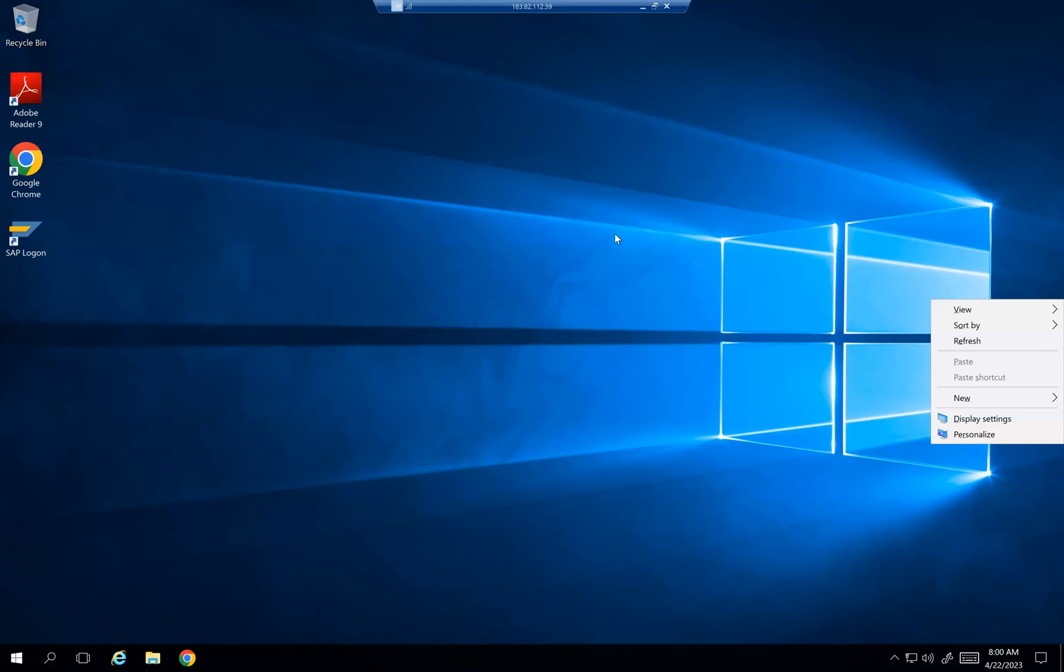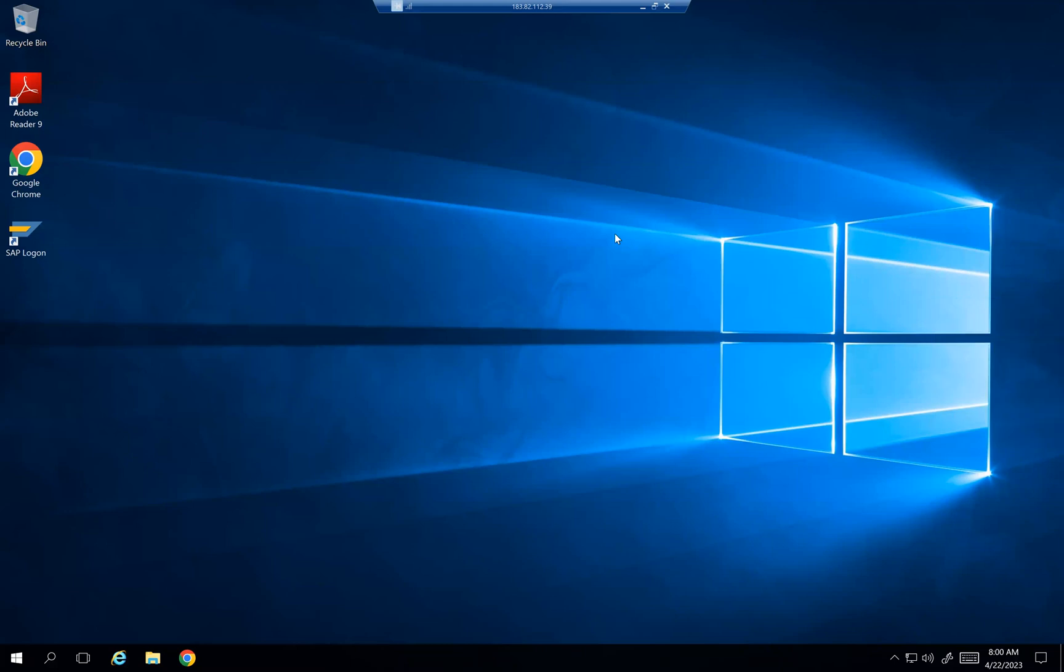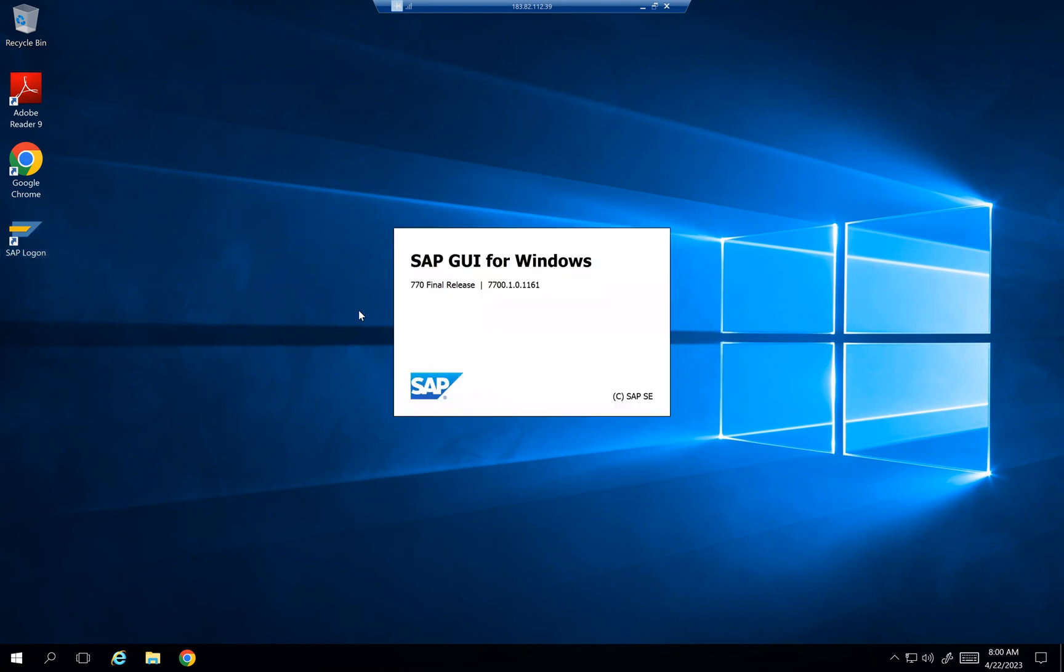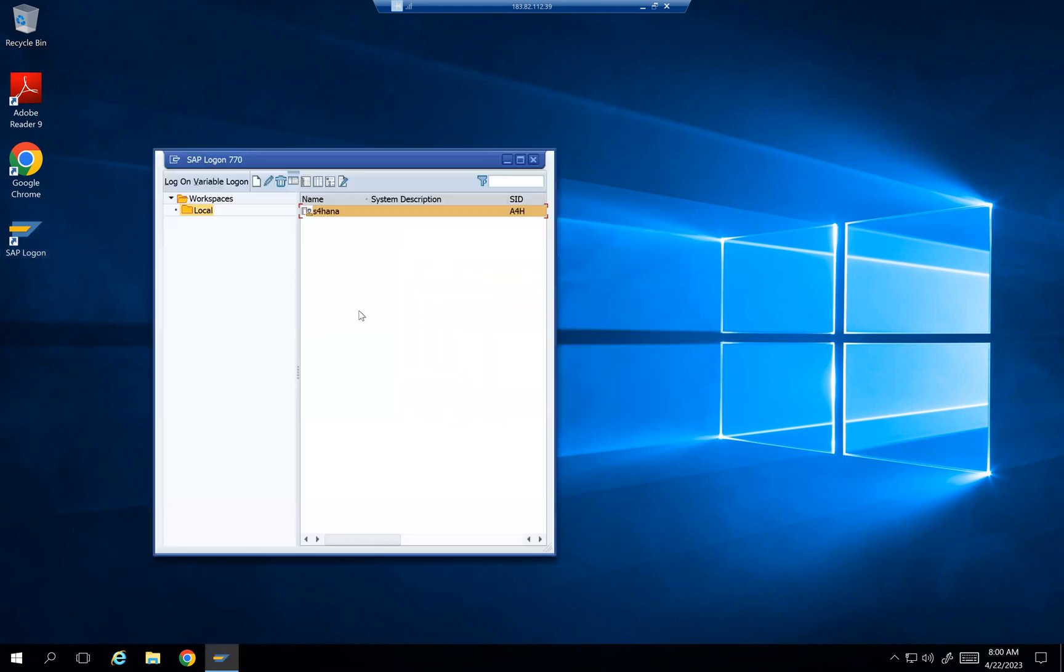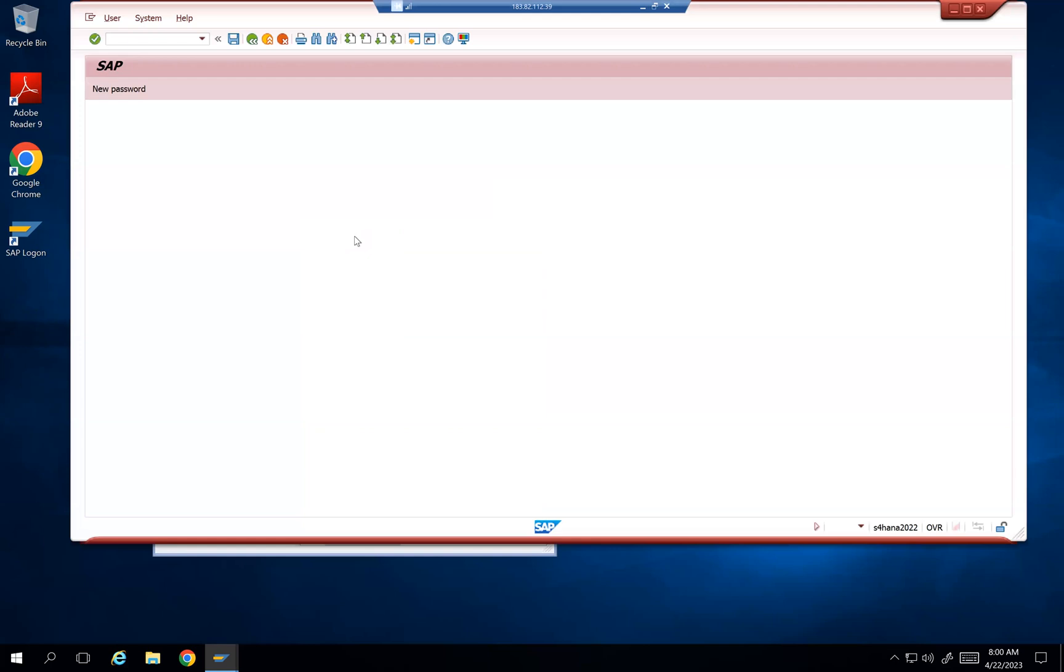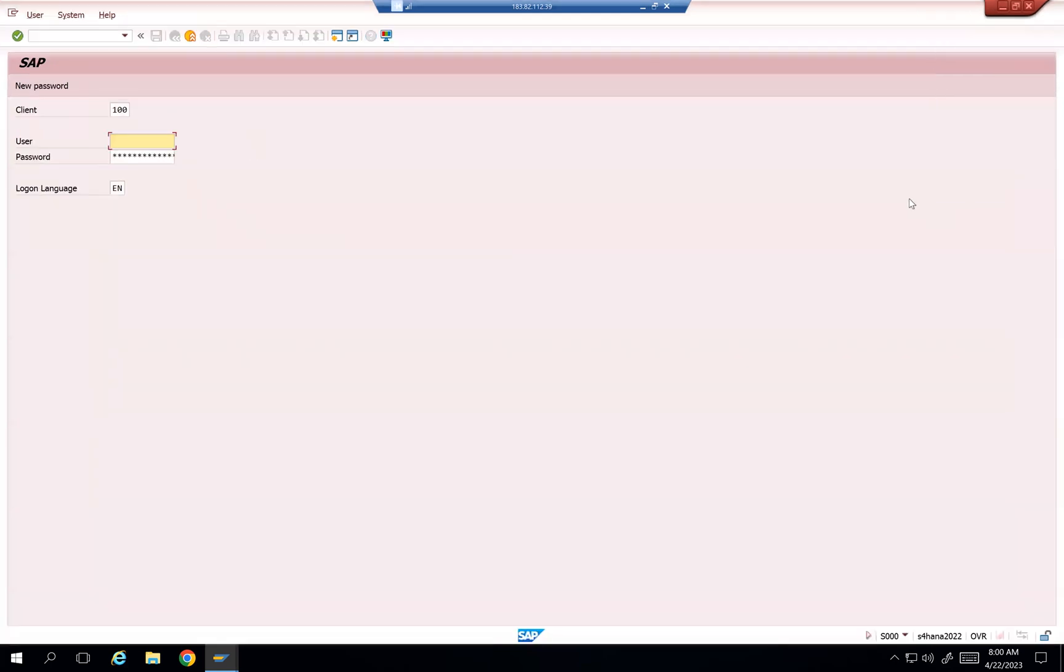Okay guys, let's start talking about one of the latest functionalities in SAP EWM 2022. This functionality is very simple, which was not there in previous versions. The thing is, how to see the changes done on the bins, storage bins.